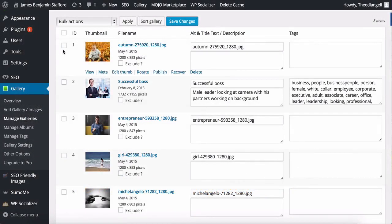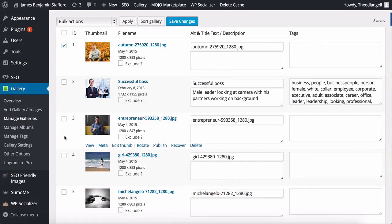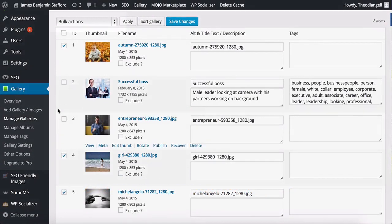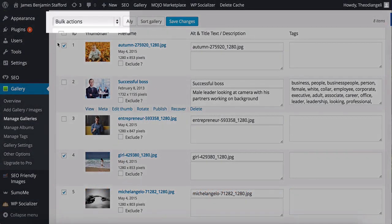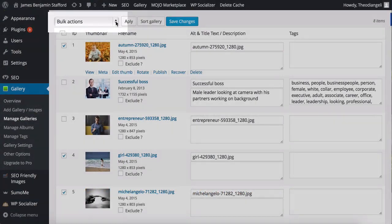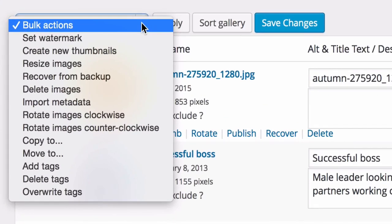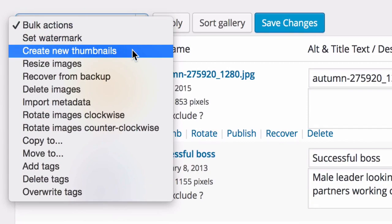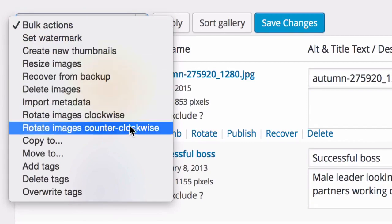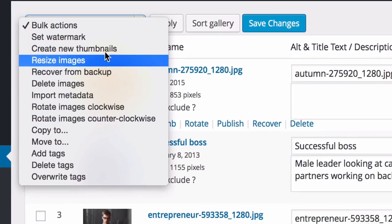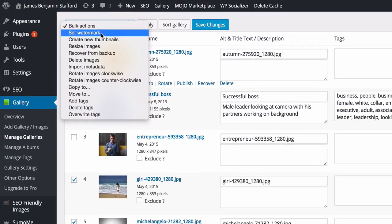You can also do bulk actions to your images. For example, if you selected a few images, clicked on Bulk Actions, you have options to set a watermark, resize the images, import metadata, rotate them clockwise or anti-clockwise, and add tags.